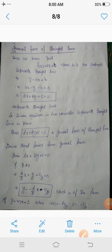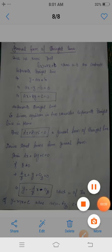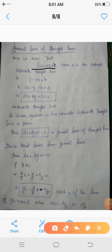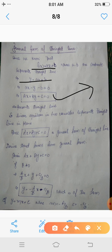Dear students, today we will discuss the general form of a straight line. We have already discussed a few standard forms: one-point form, two-point form, slope-point form, intercept form, and normal form. Today we discuss the general form. If we consider a function f(x) = ax + b, where a and b are constants, when we draw the graph it is simply a straight line. Here f(x) is the point in the codomain, which implies y = ax + b, or rearranging, ax minus y minus b = 0, or simply ax + by + c = 0.